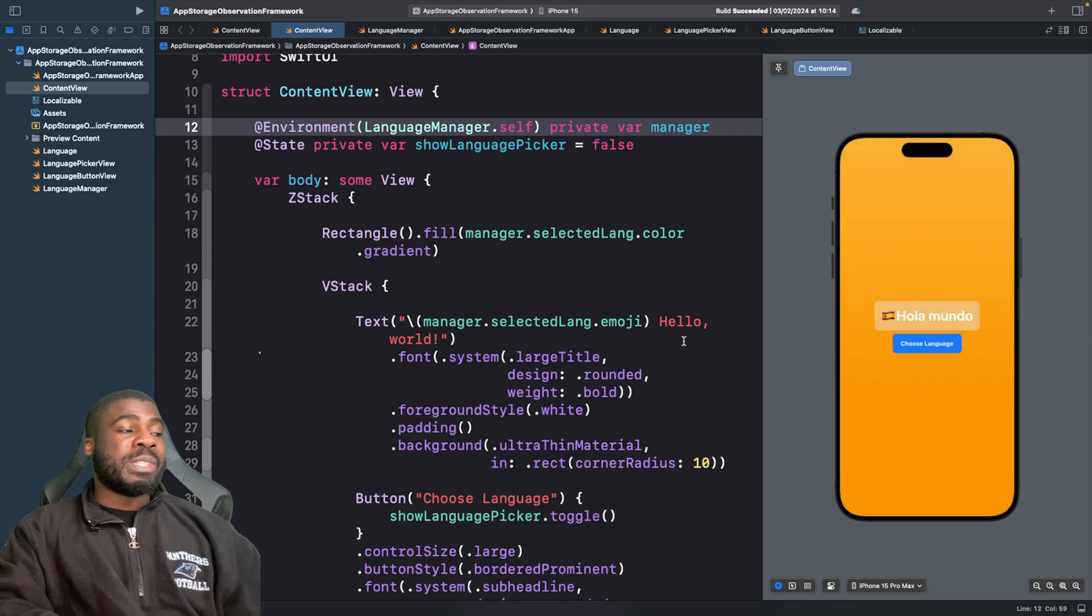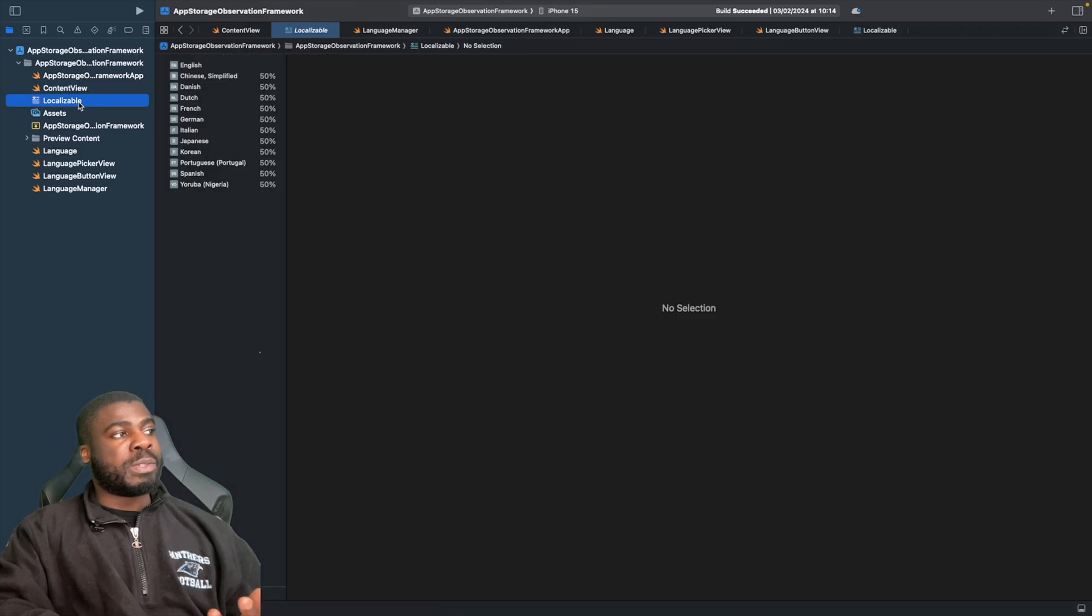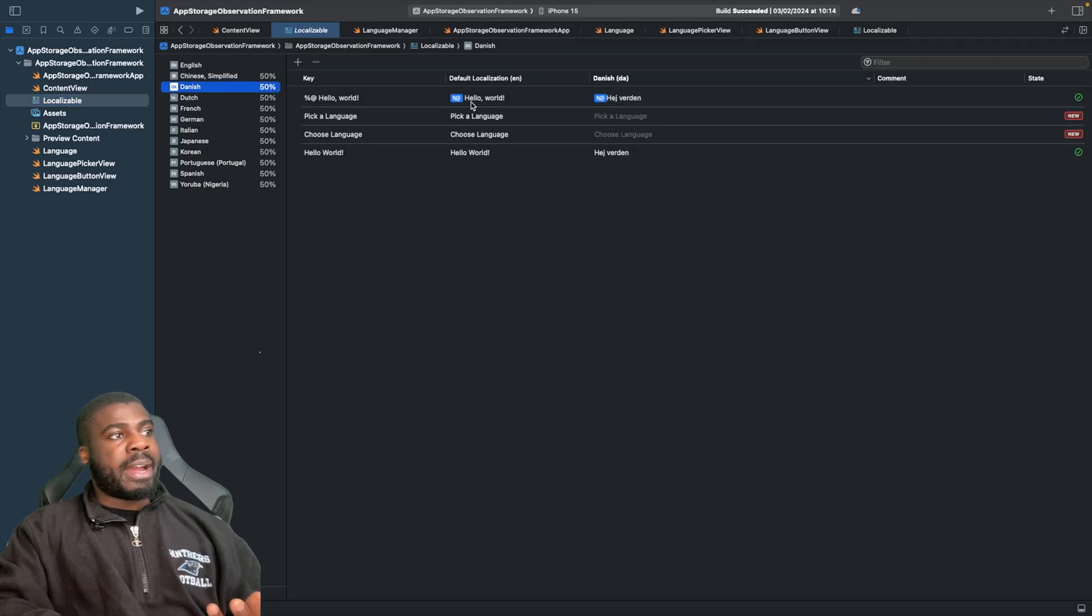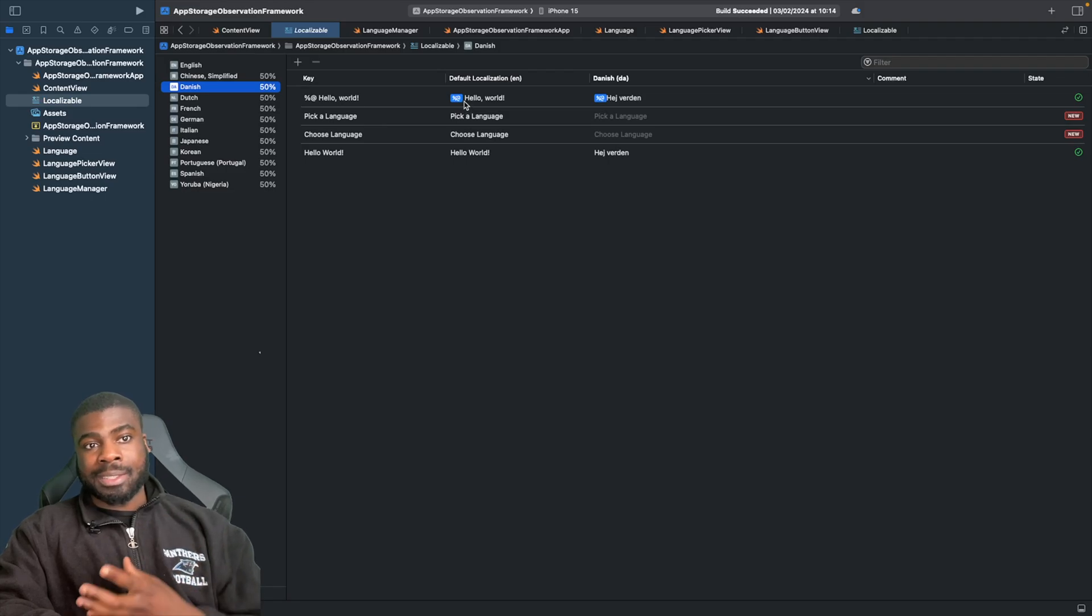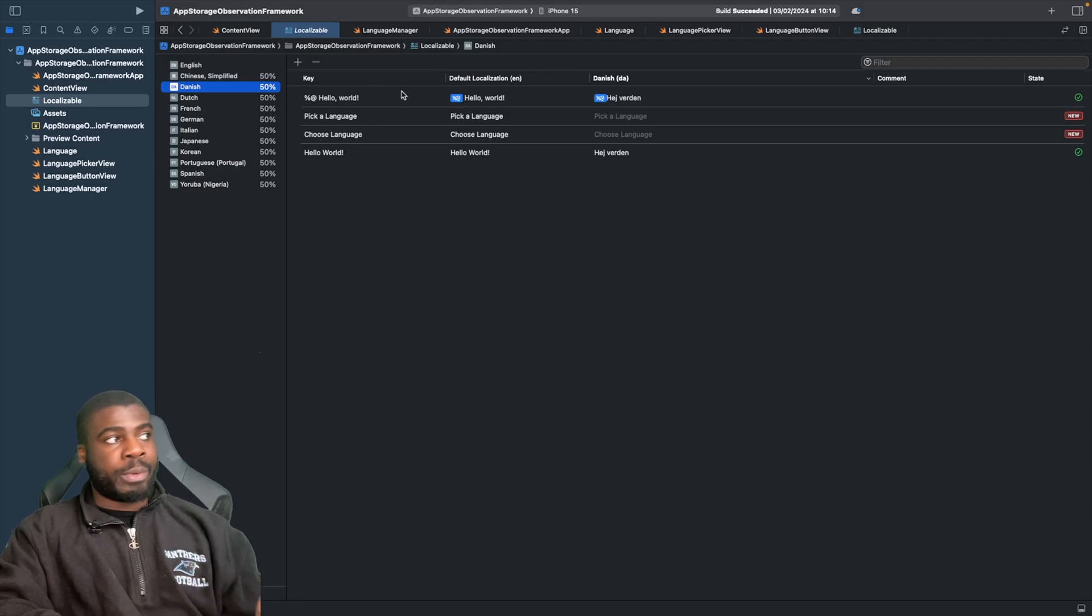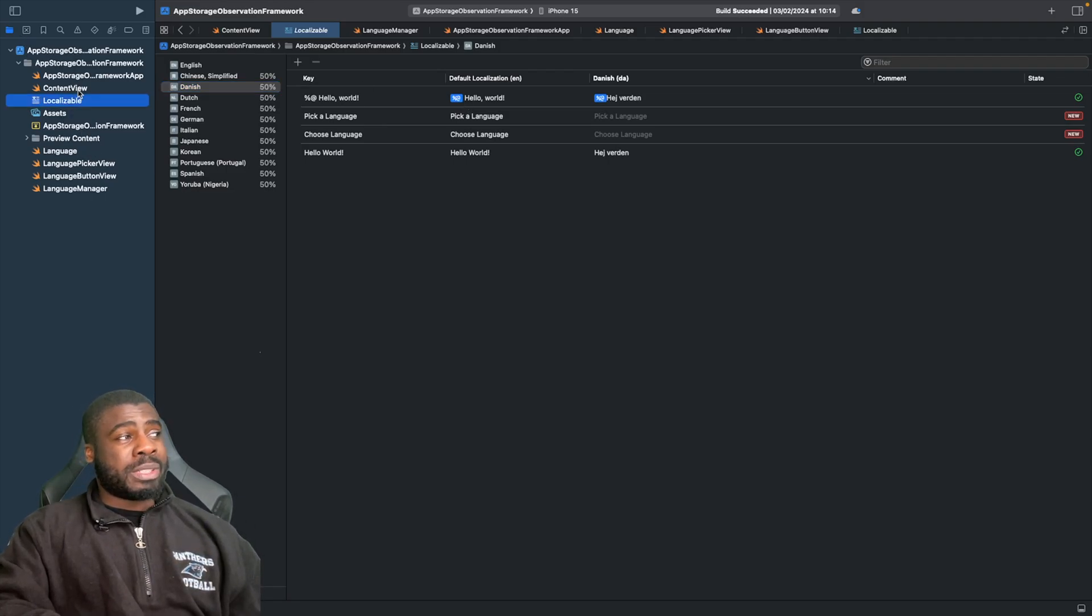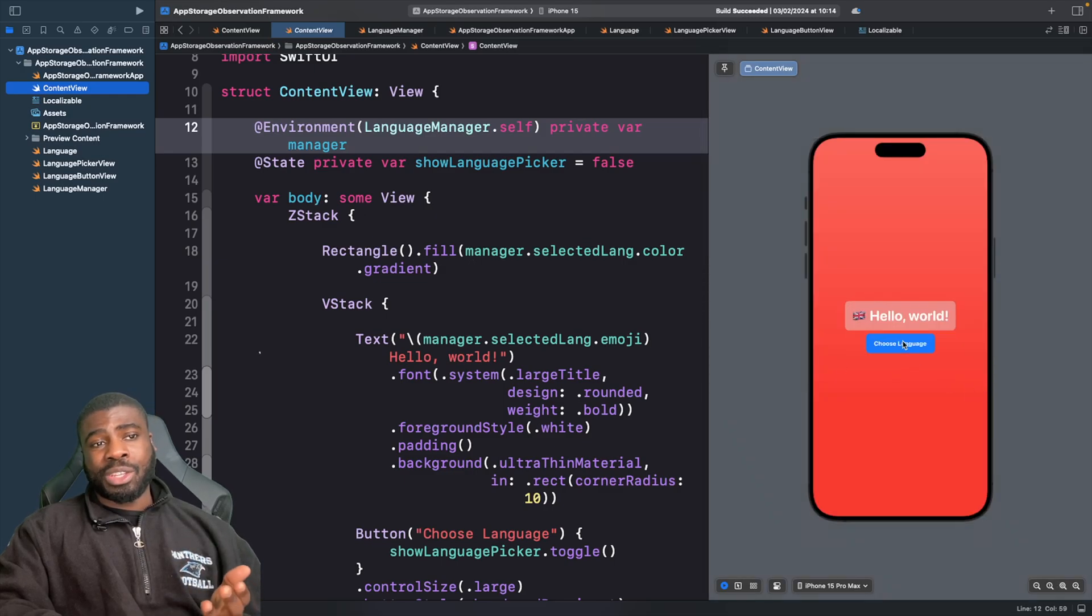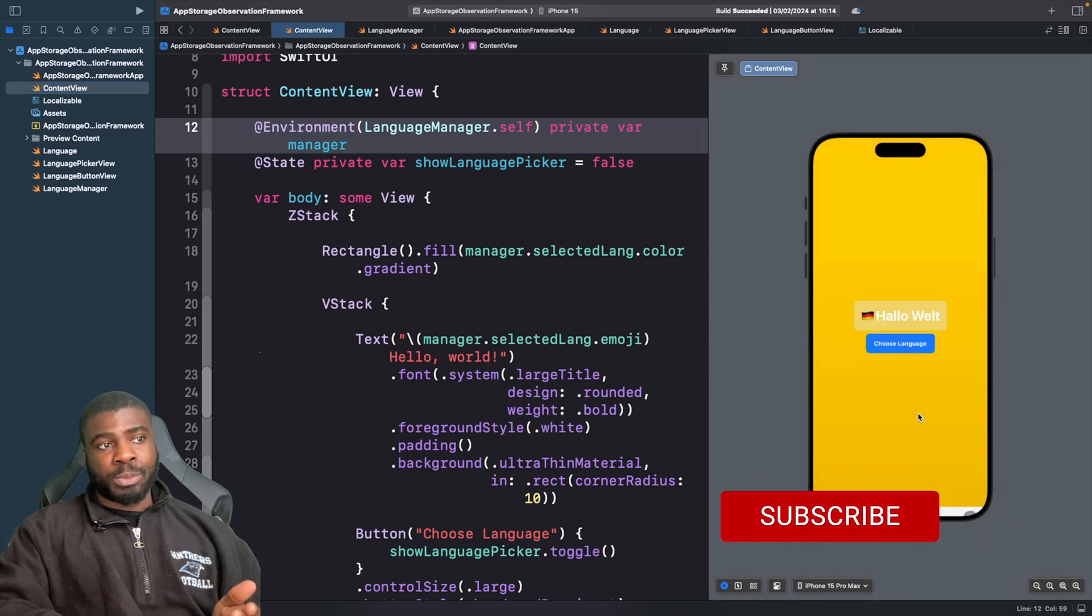One of the nice things we're using in this project is the new Strings Catalog. If I go to the Strings Catalog, we actually have the placeholder here for each language and we're using that to dictate what Hello World is in that language. This language switcher is something you could easily add into your projects.